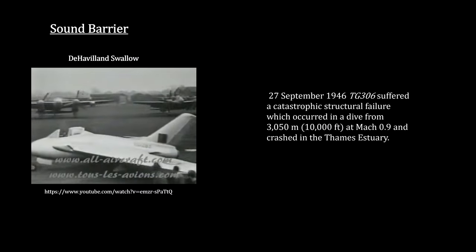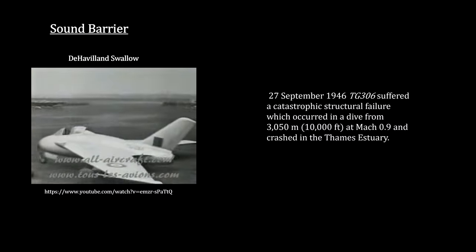One of the most famous incidents was the breakup of the de Havilland Swallow and death of its pilot, Joffrey de Havilland, Jr., in 1946.